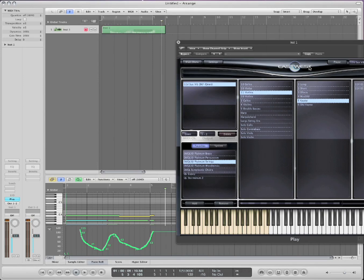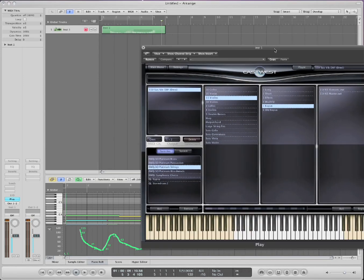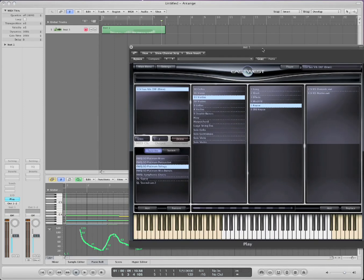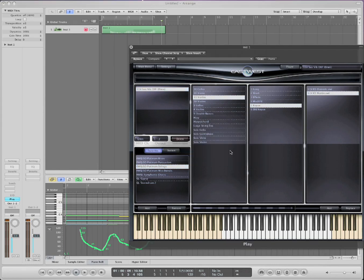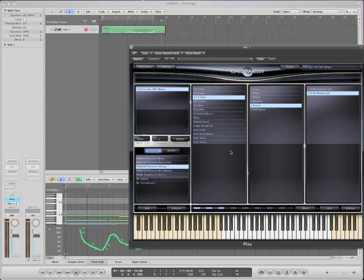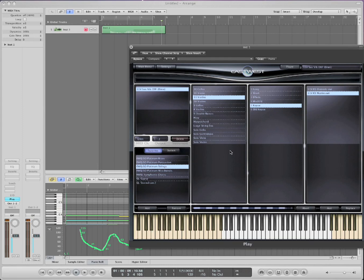Over here are called key switches. Now key switches are amazing. Let me load up the master here. Normally, when you have, for example, first violins. First violins are going to play all kinds of different articulations through a song. They can play, you know, staccato, sustained notes, marcato notes. And so if you have a song where your instruments are playing multiple articulations, one method is that you can have, you know, multiple tracks with the same instrument with different articulations and just separate the notes.